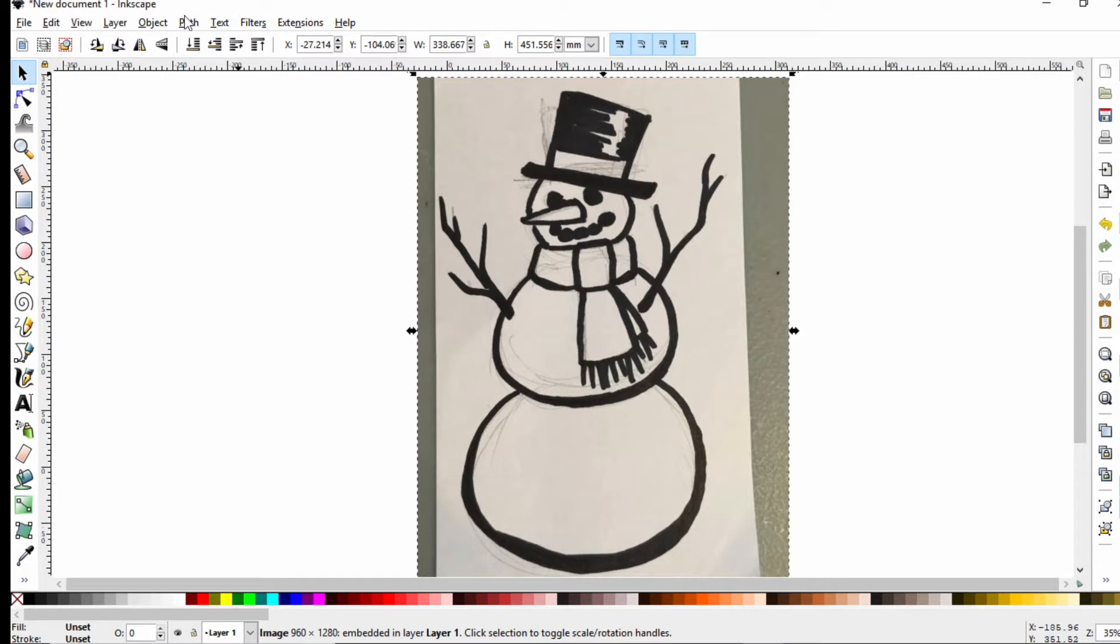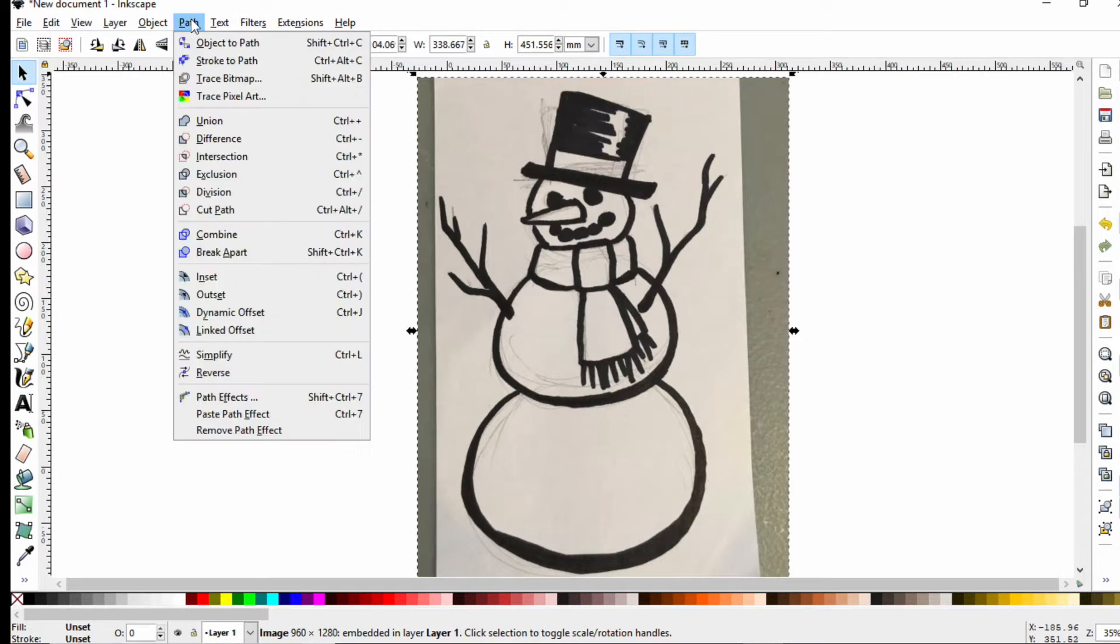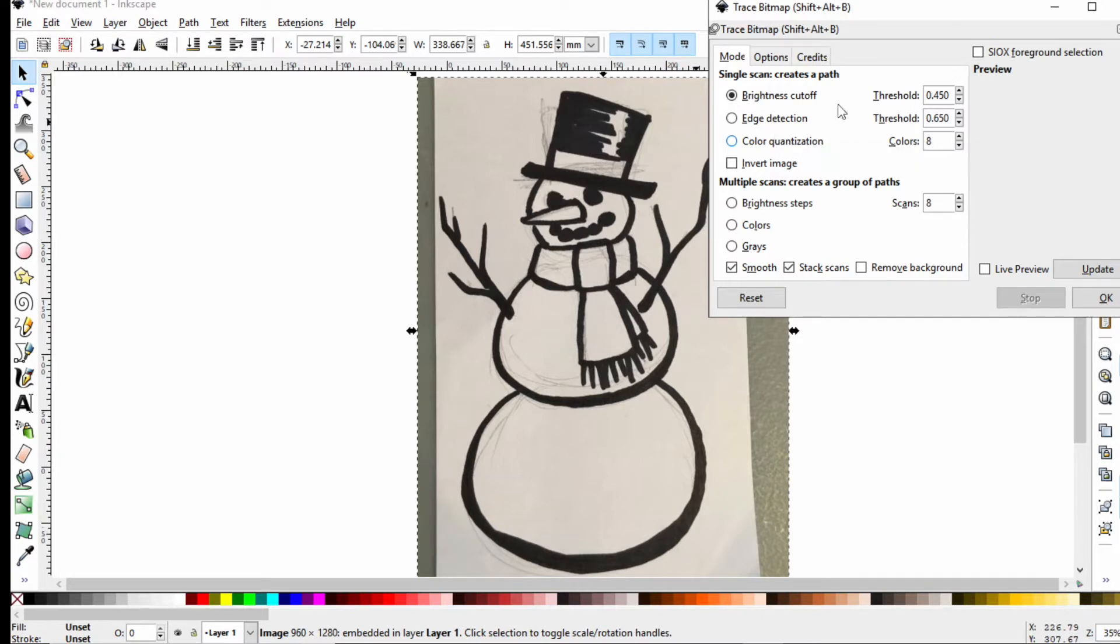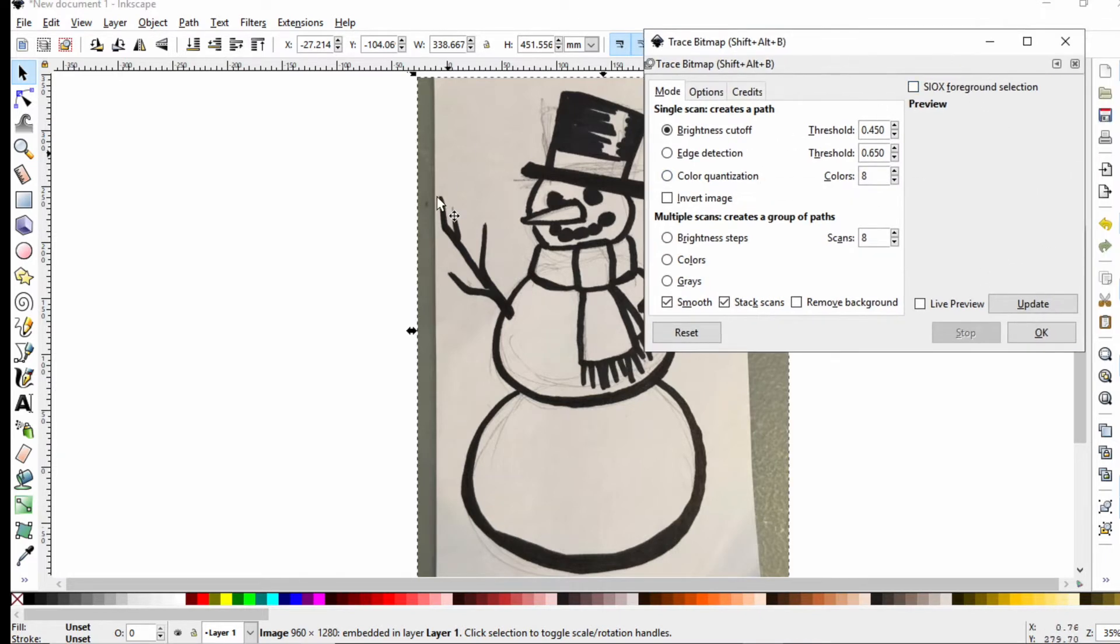First off, this is considered a bitmap, it's a bunch of pixels. We want a vector that we can turn into a 3D model. So we go to path and we say trace bitmap. This is how Inkscape can turn this into vector art. Make sure you have the artwork selected. Notice I have the dash lines around here. Hit update.